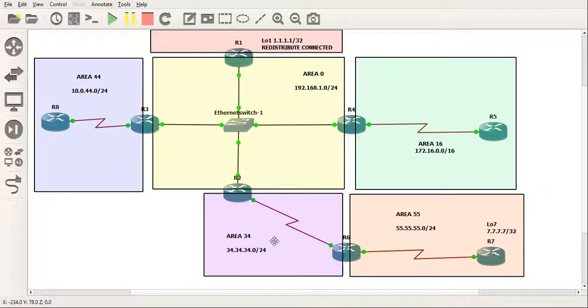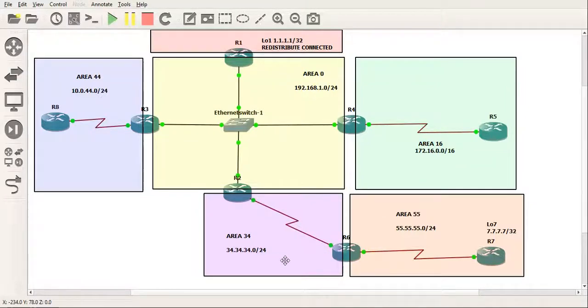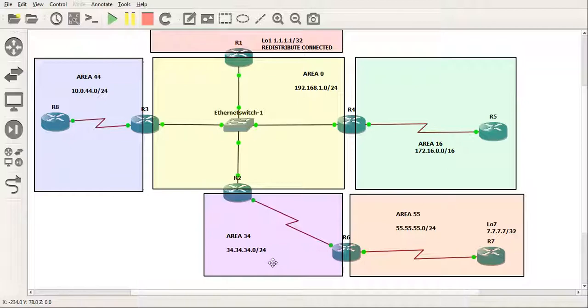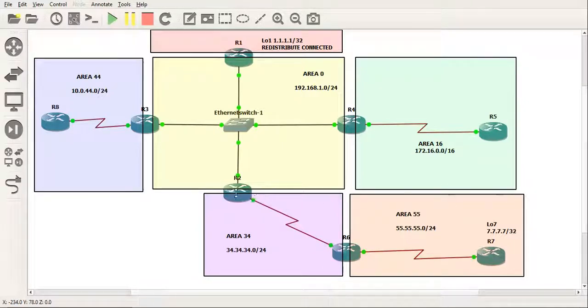Now the way we could actually, before, if we didn't want to actually configure virtual links, since this network is so small, you could probably make everyone in area 0 and it would be fine anyway. But what I would do would be just extend area 34. See if you made all these interfaces here in area 34, well this would be one big rectangle and that one big rectangle would touch an area 0 ABR and you would not need a virtual link. It would be fine on its own.